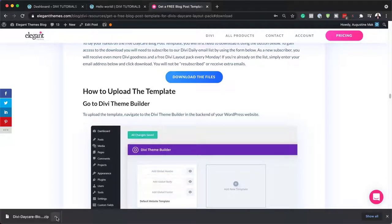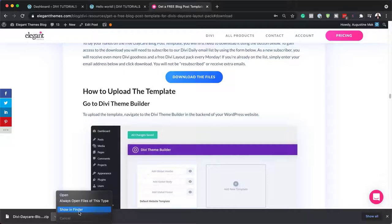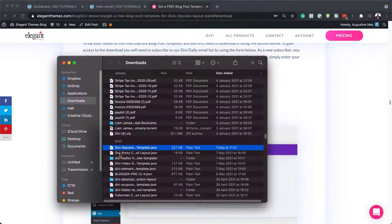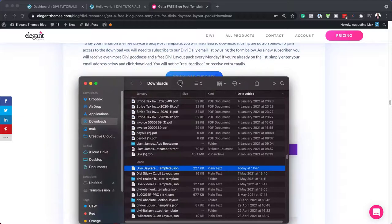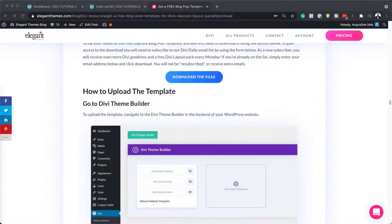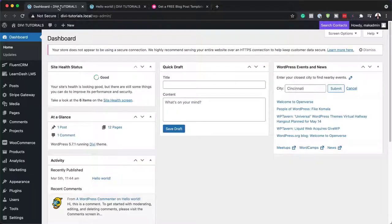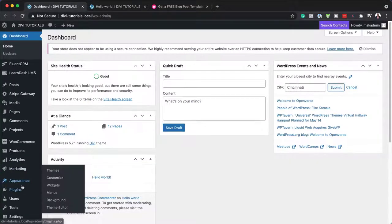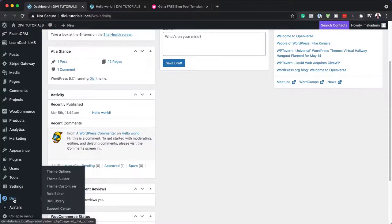All I have to do now is navigate to this folder by clicking 'Show in Finder'. You can see it has been downloaded here. I'm going to drag this over to my other screen. Next, we need to come over to our dashboard and scroll all the way down until we see Divi, then click on Theme Builder.